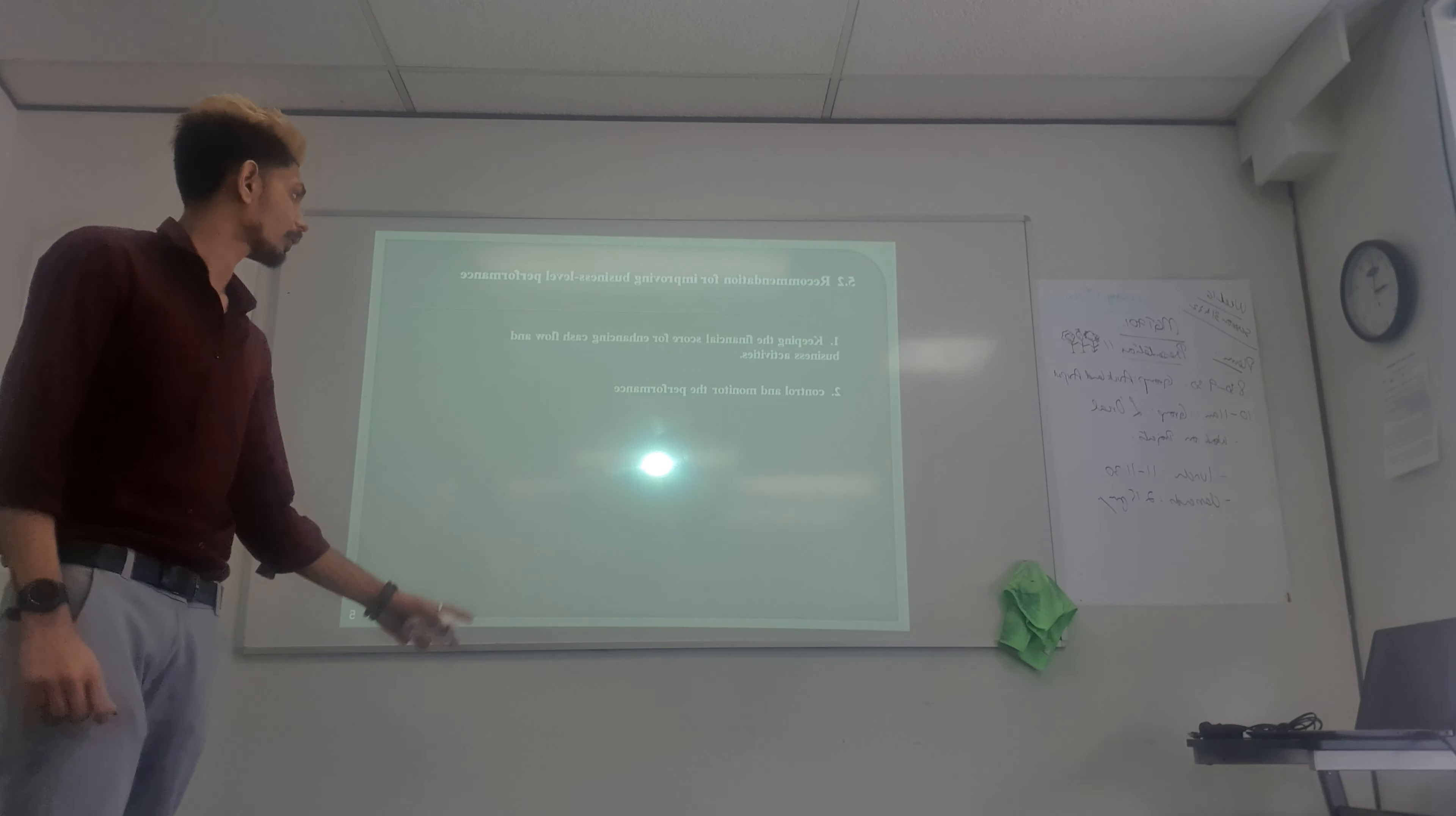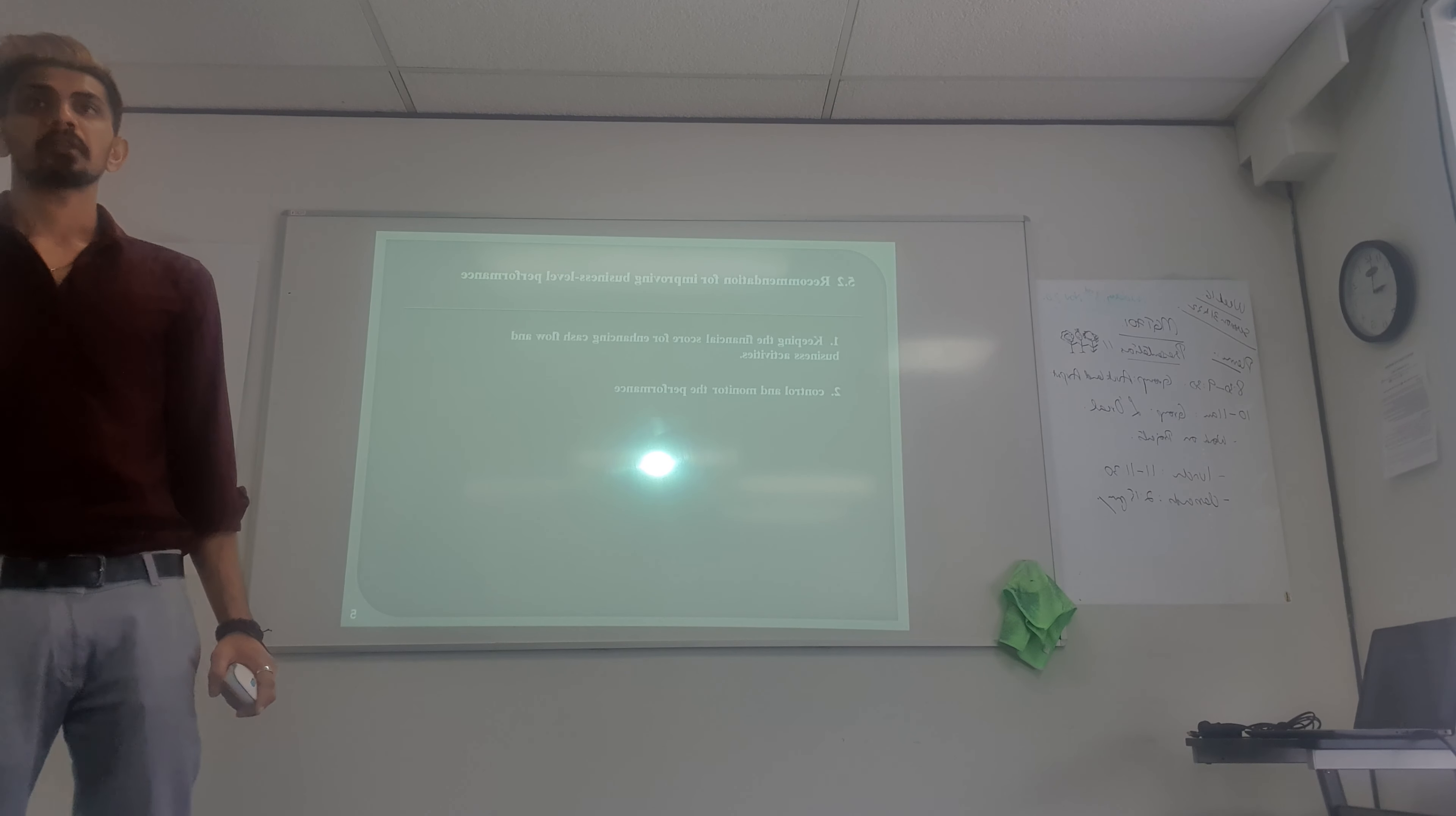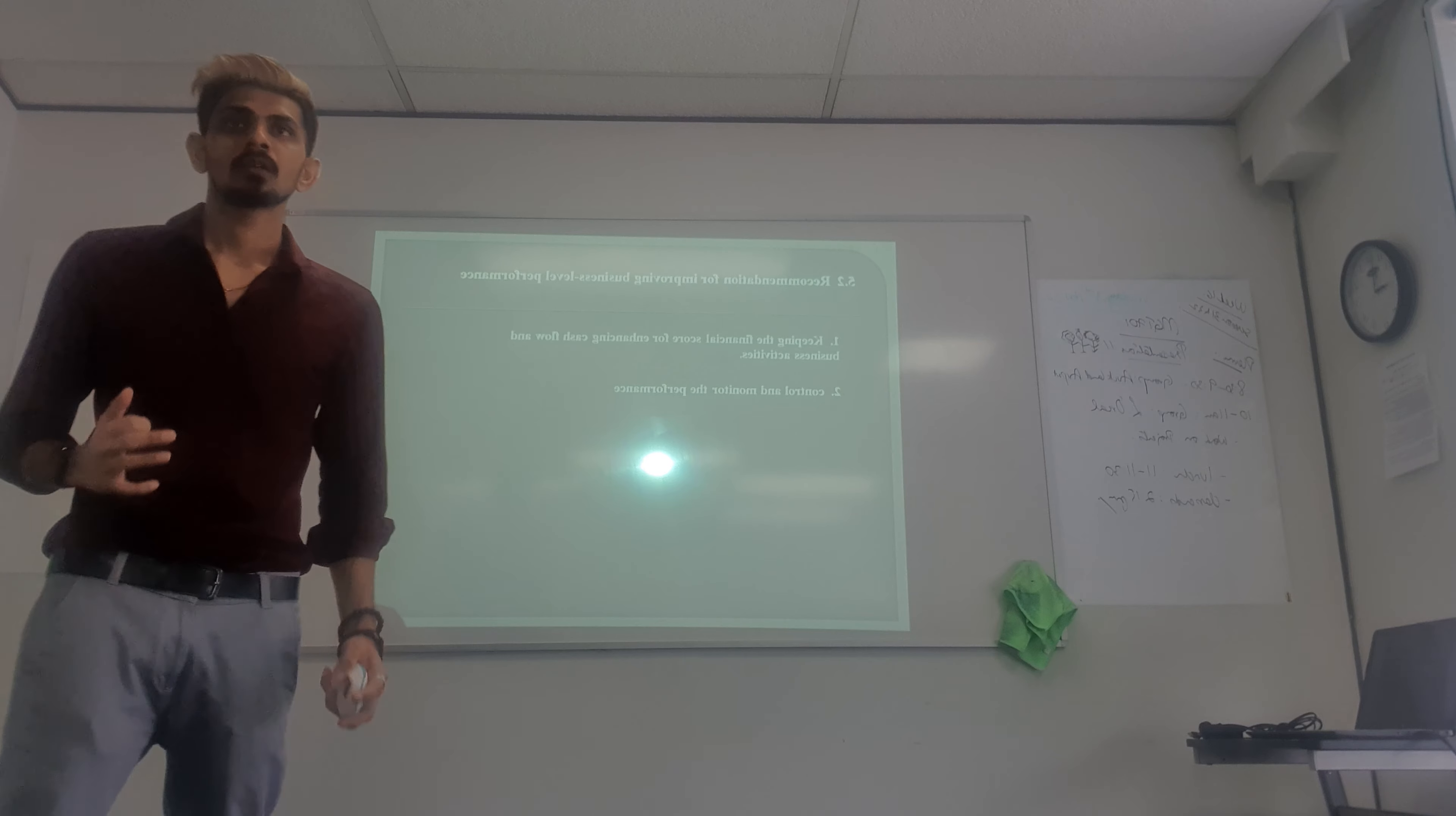Control and monitor the performance. Whenever you are doing any activities in the airport, you should keep all the records with you. It will help you in getting feedback, as well as whenever you think you have to change something, you can do it from past experience.